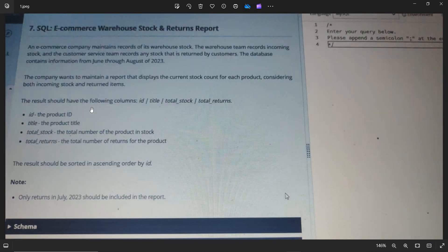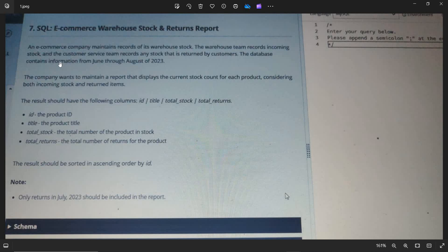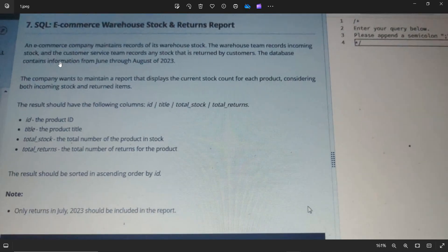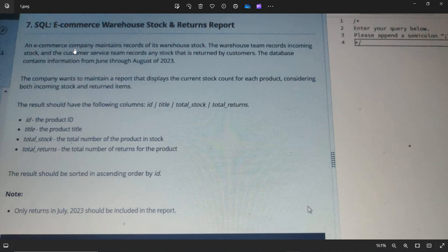So this is one question that they have given. E-commerce warehouse stocks and returns report. So we need to write a SQL query for this. Let us go through that.